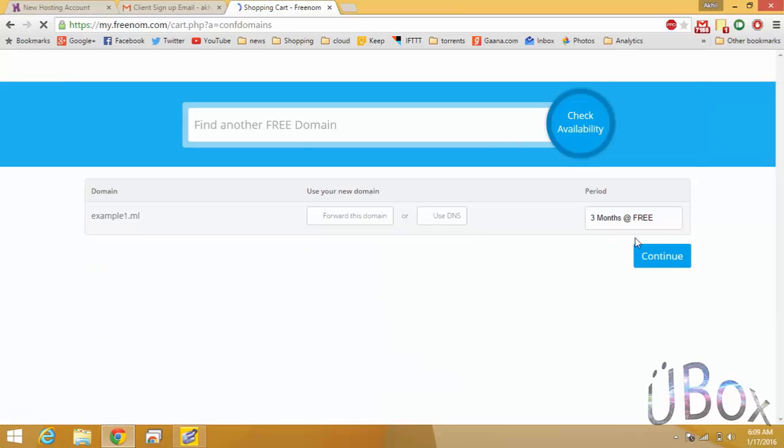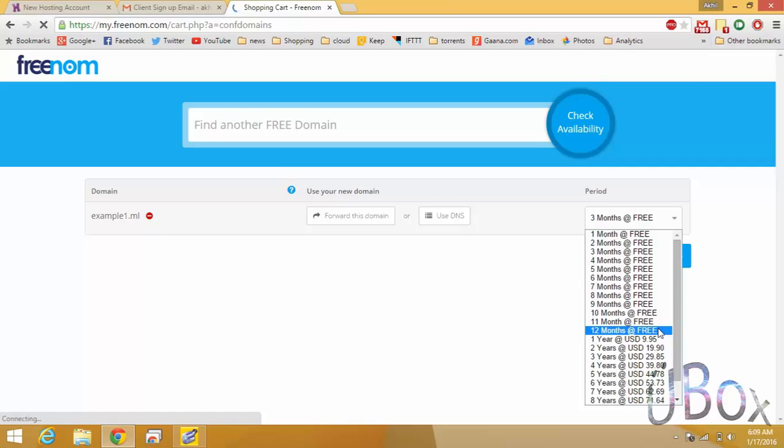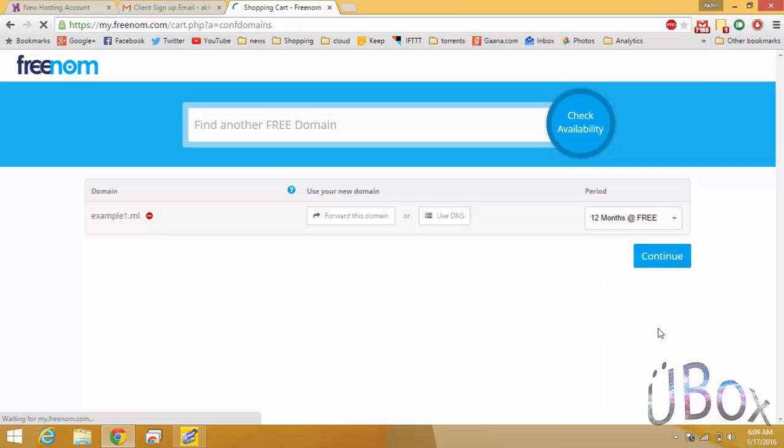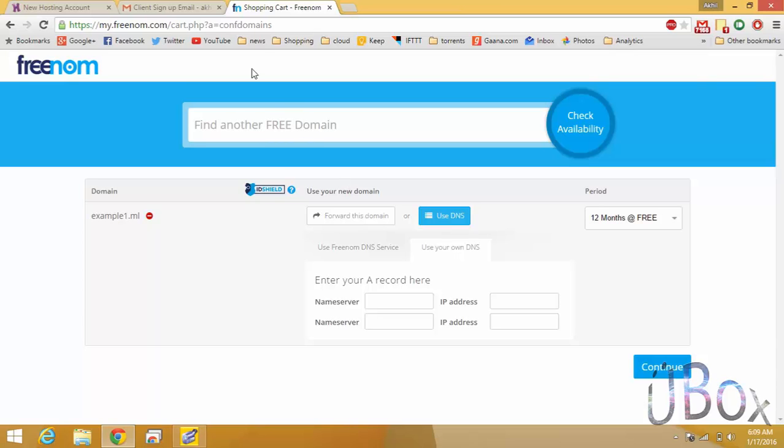Here you can select 12 months free package. Now it asks for the DNS. DNS must be of our host, so let's get the DNS from hostinger.in.